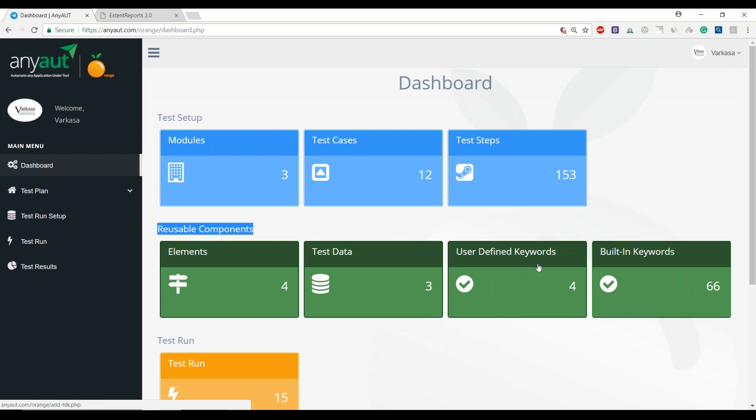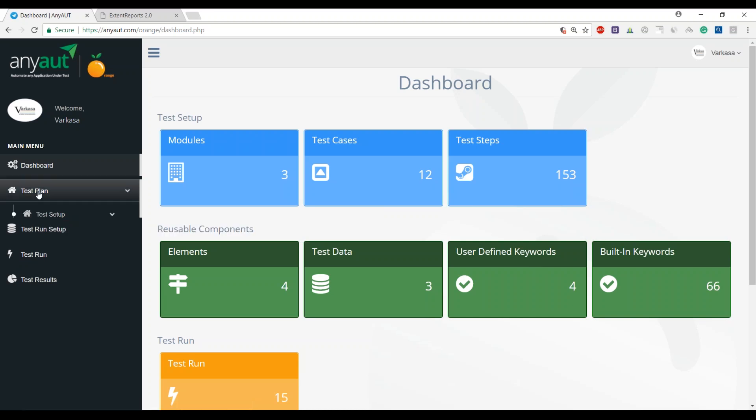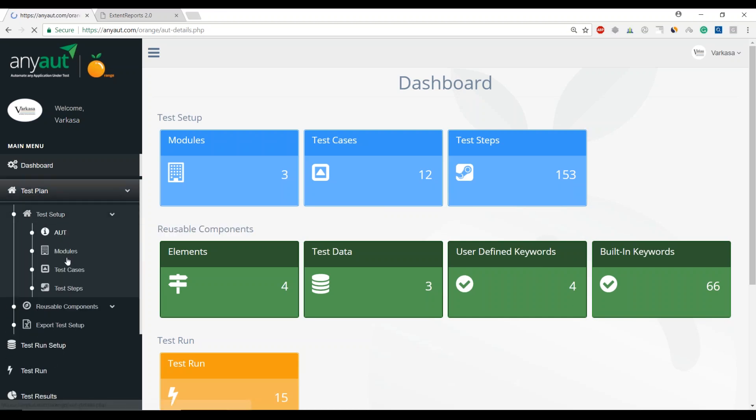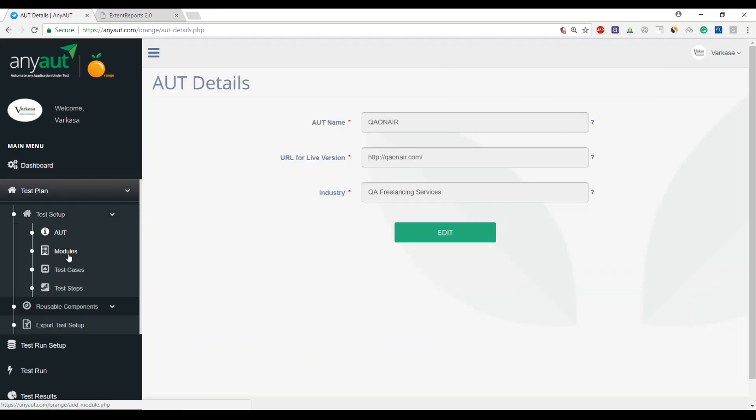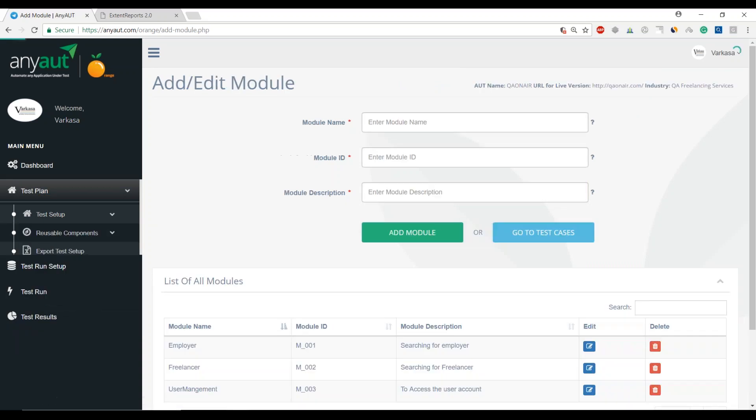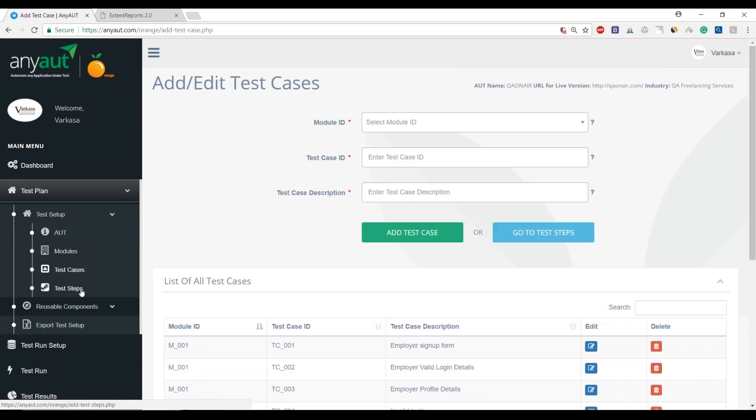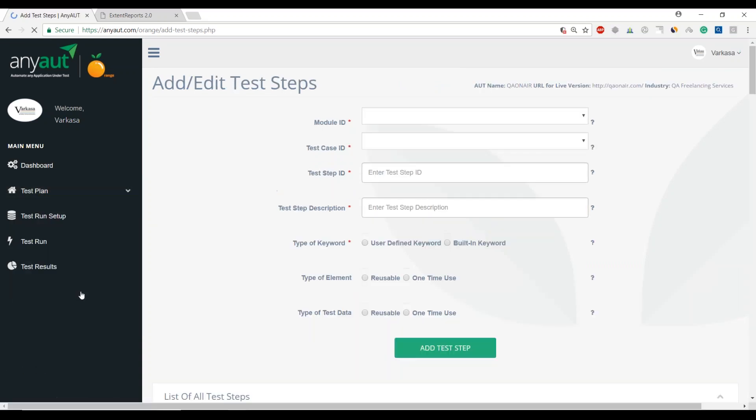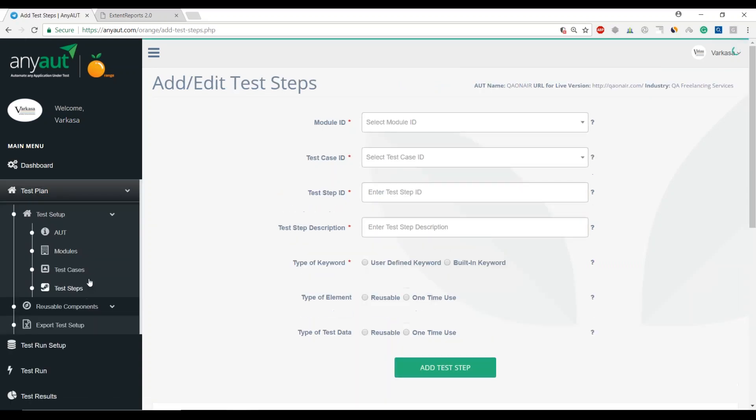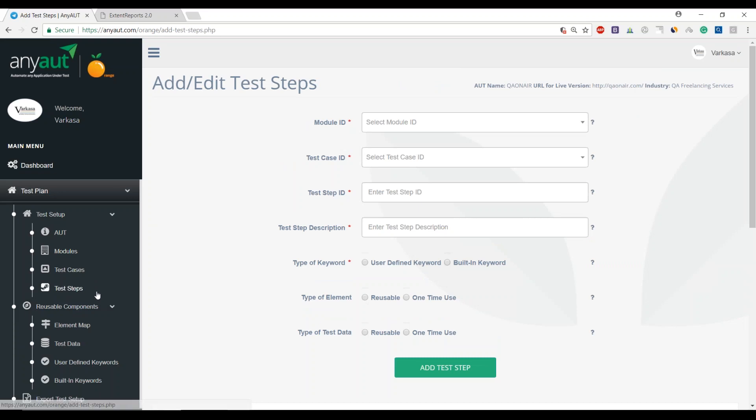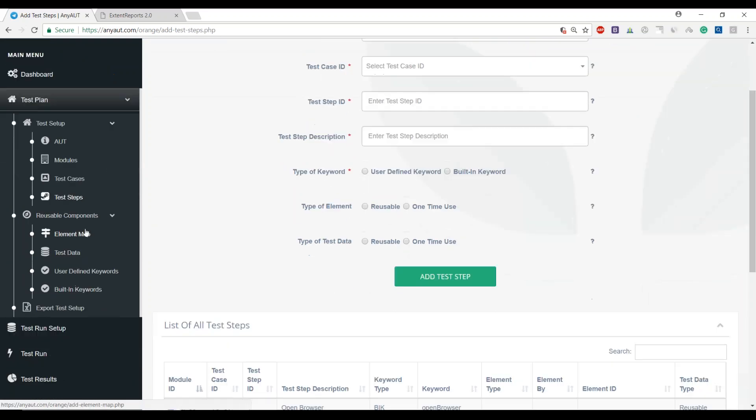When I say user-defined keywords, these are nothing but keyword-driven frameworks that we have been exposed to. All this has been built into simple, manageable forms where you can maintain all of this information for the application and its related testing components.